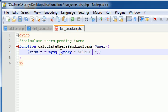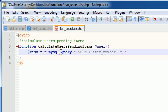I'm just going to go ahead and select item_number because we really only are worried about how many rows this query returns, so we can really return any piece of data, it doesn't really matter.